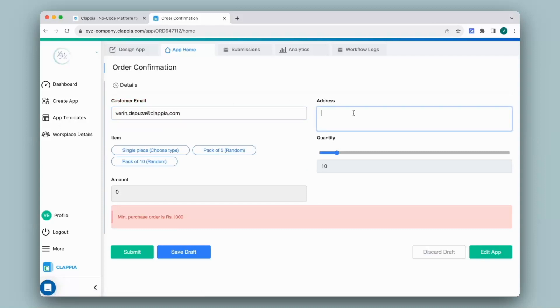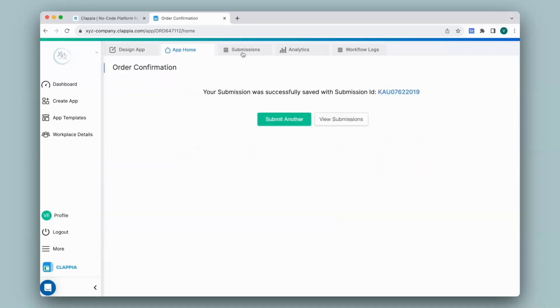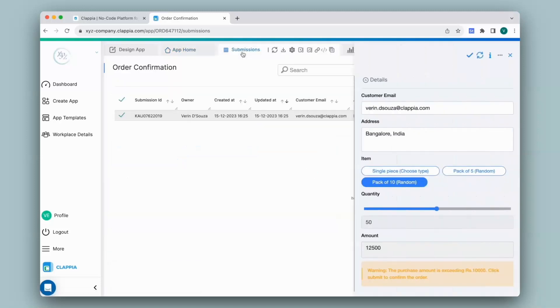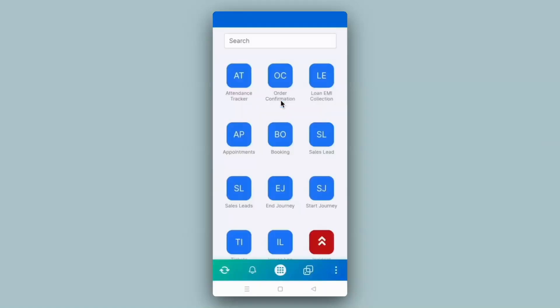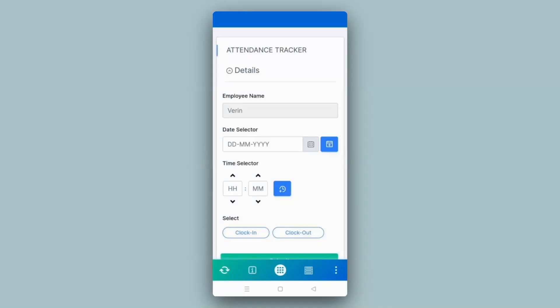I will make a submission really quickly, and again you can view all the submissions under the submissions tab. This validation feature will also work on the mobile app. All the user needs to do is download the Clapia app either through the Play Store or App Store, and the moment they sign in, any apps assigned to them can be made use of instantly. Over here I have the mobile screen with the Clapia app downloaded on it. I will open the first app that we have seen, which is attendance tracker, to check for duplicate validations. You can see the app is live and ready to use.